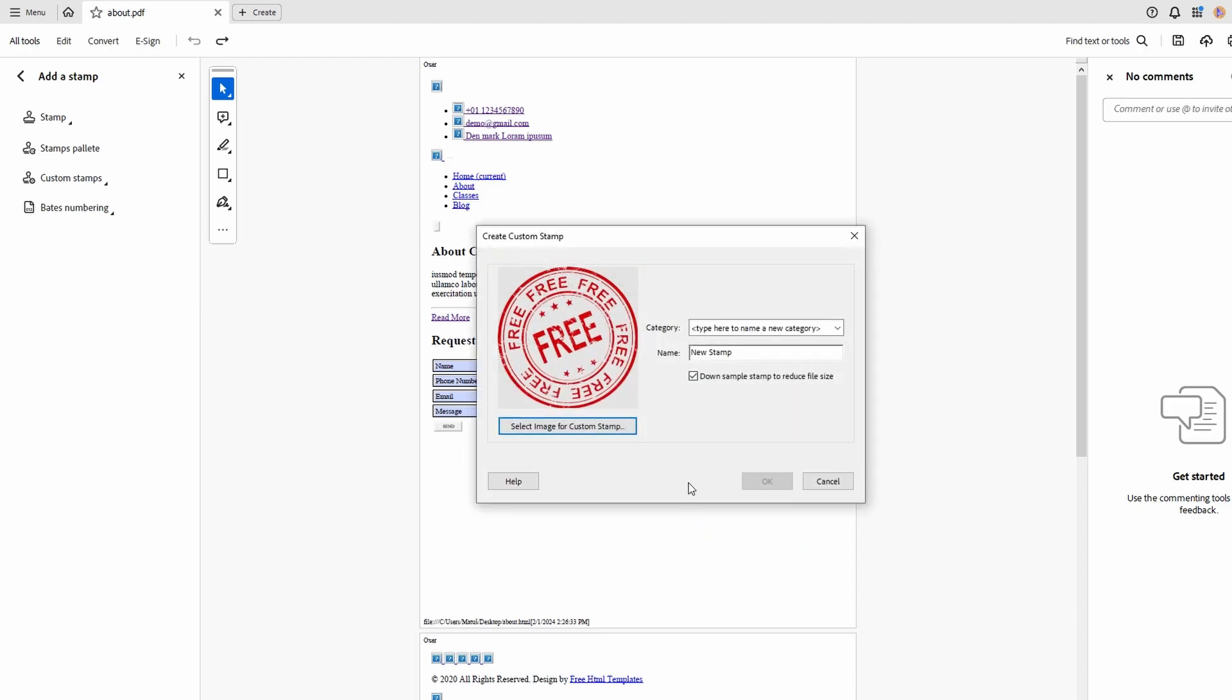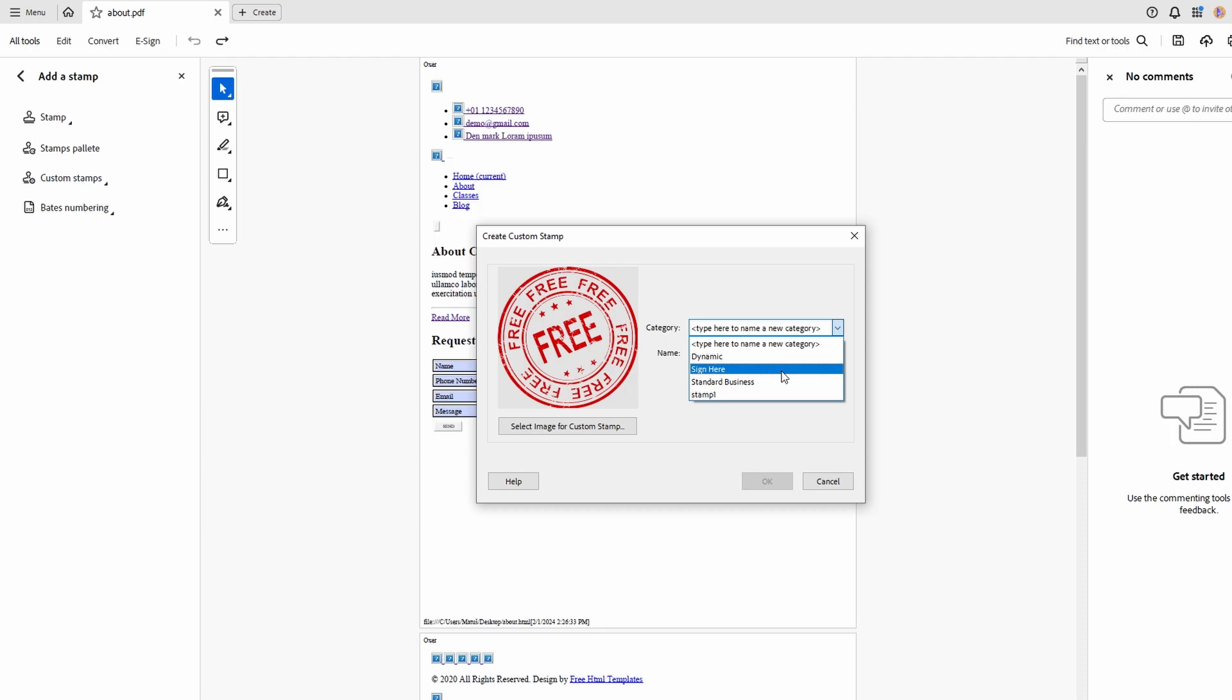Choose Stamp Category. Name the stamp and click OK to finish creating custom stamp.